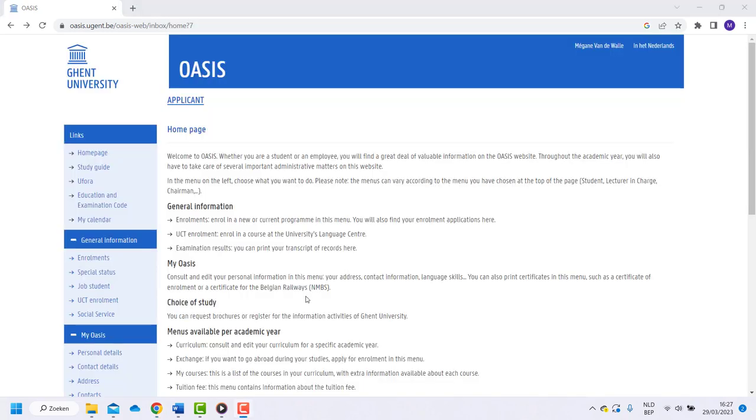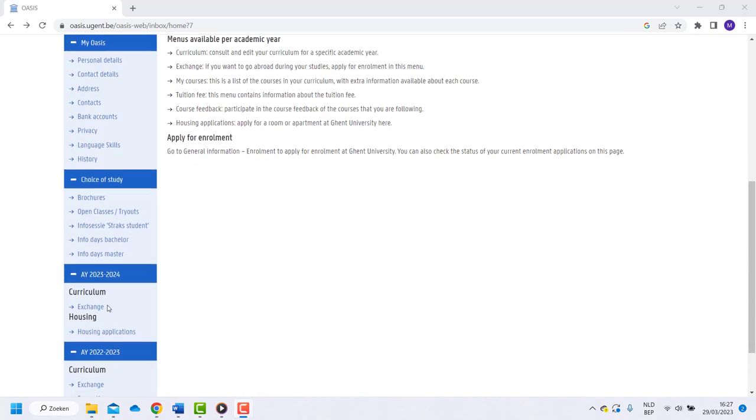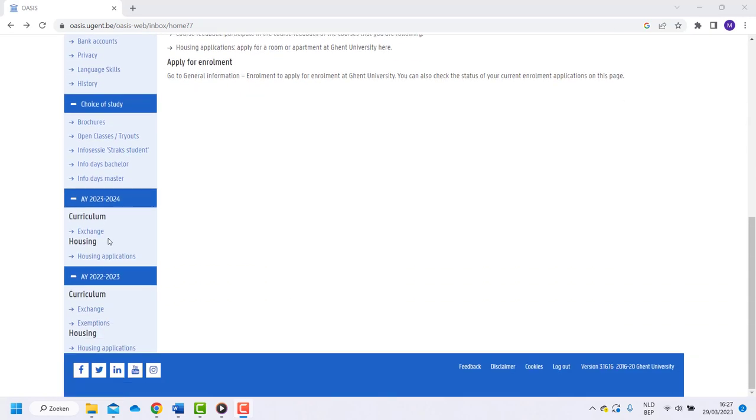As you can see, we are now on the home page of Oasis. You will get all the information about the platform during our welcome days. For now, go to curriculum in the left and choose the right academic year.